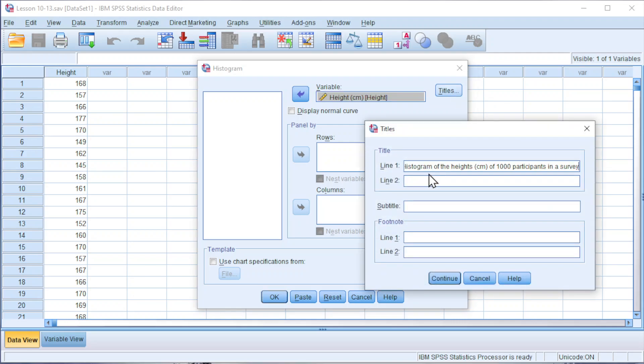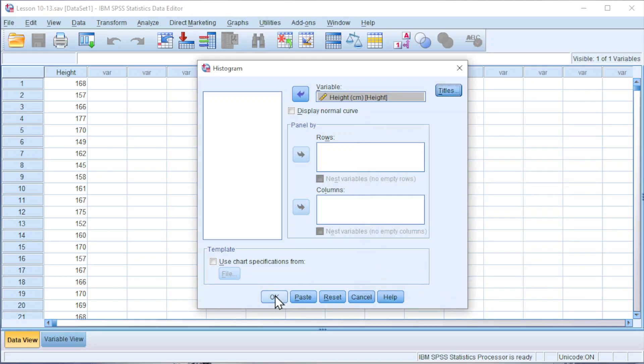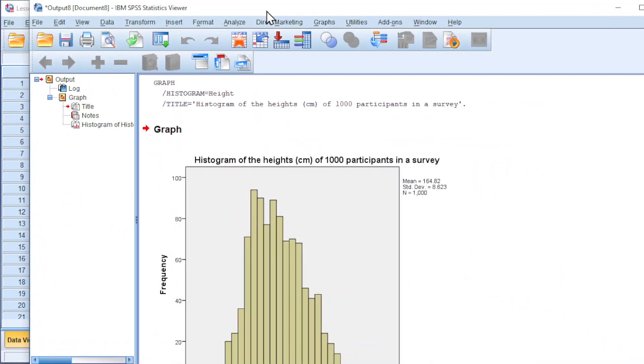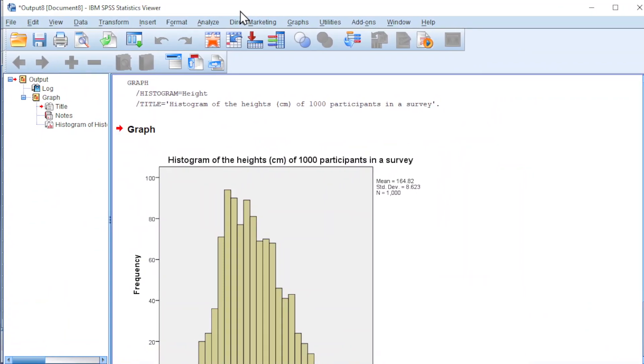If you think that the name is too long, we can make use of this second line. Click on continue, click on OK, and we should now have the histogram.